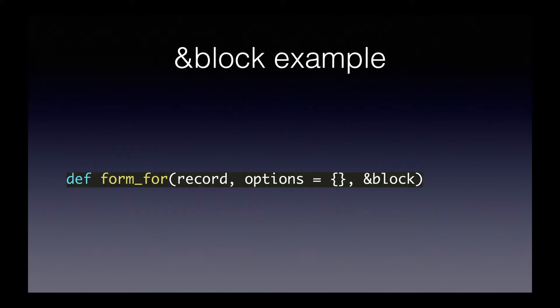Let's get started. Here's our &block example. This line of code is a line I pulled from the Rails codebase. It's the definition for the form_for method which you have probably seen before. This method takes three arguments.